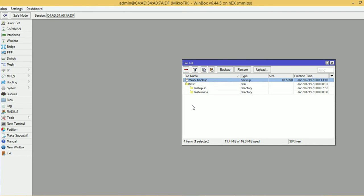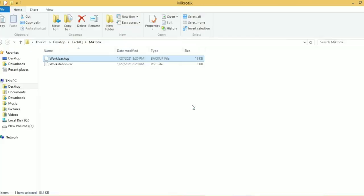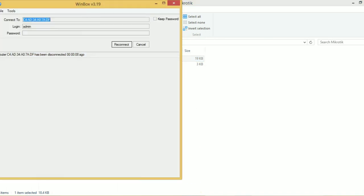After some time, your MikroTik router will reboot. It will take around 1 to 2 minutes.